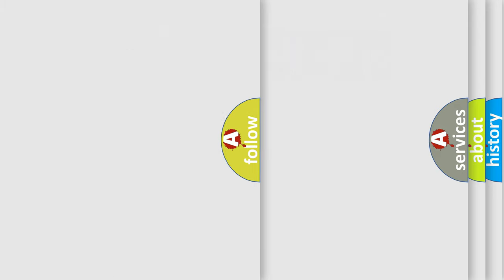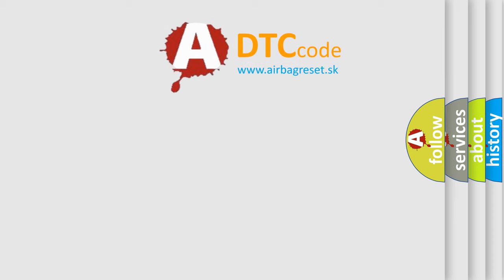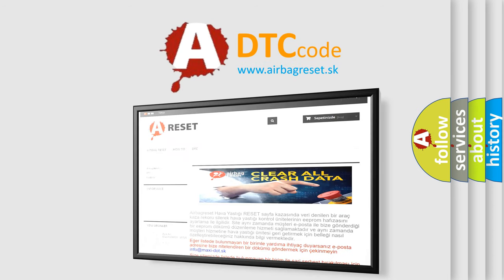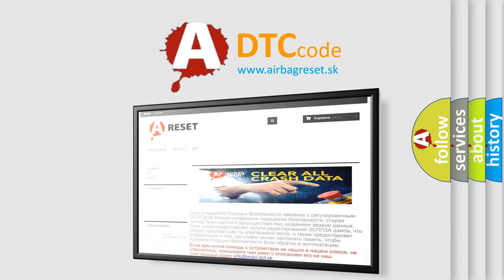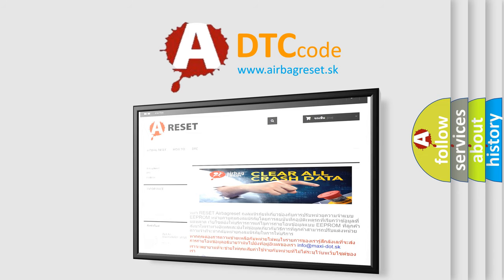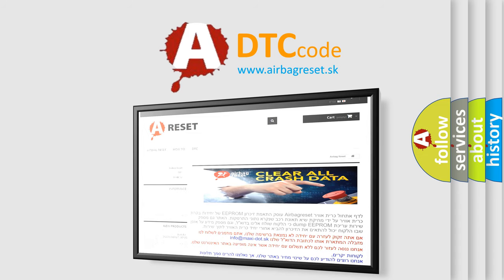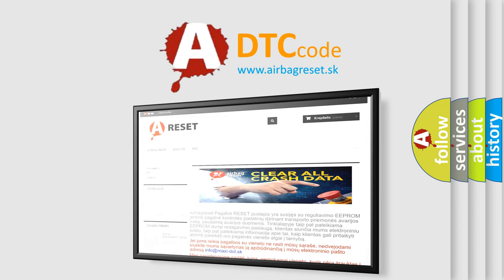The airbag reset website aims to provide information in 52 languages. Thank you for your attention and stay tuned for the next video. Bye-bye!